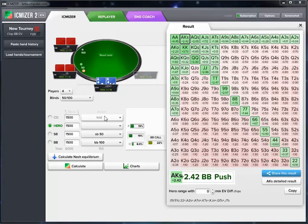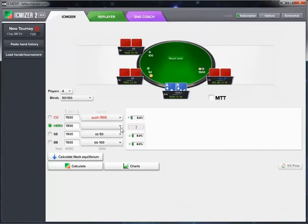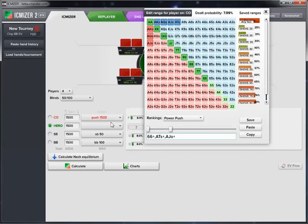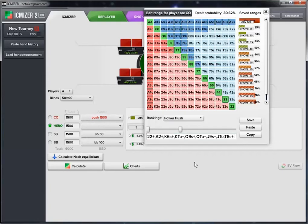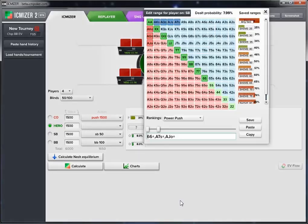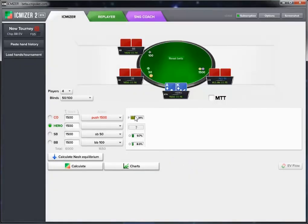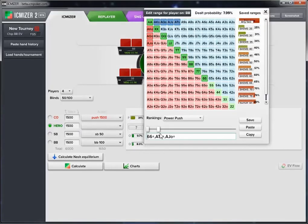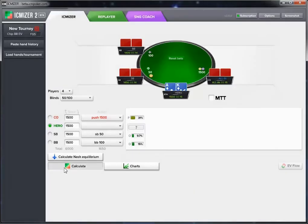Now let's set up a situation where the cutoff has pushed and we're considering a call, looking at overcalls ahead. We input the cutoff's pushing range, then look at what happens after hero makes the call. The two O ranges represent overcall after the cutoff pushes and hero calls — one for the small blind and one for the big blind. We set those ranges and then calculate.